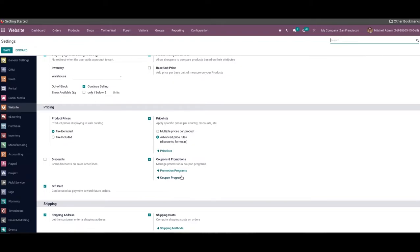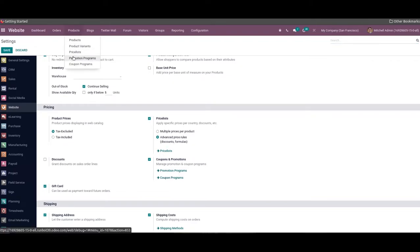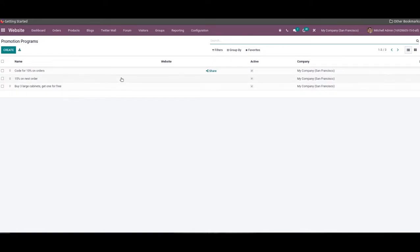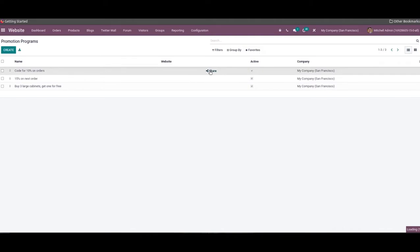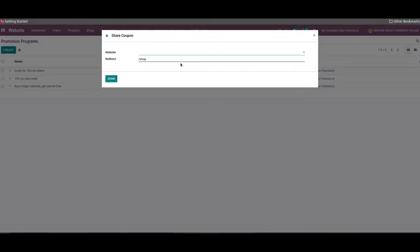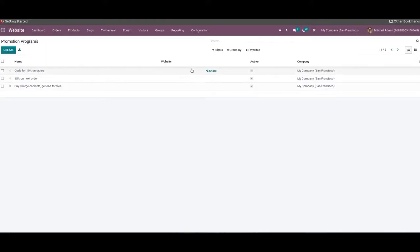With the help of the website module, we can select the promotion programs from the product menu and Odoo will lead you to a new window to manage promotions. The list of the promotion program includes the name, website, active, and the company details. From the preview itself, you will get a share button on each promotion which will help the user to share the promotion on the website. Here we can specify the website and the redirect in the pop-up window and click on the Done button. You can use the create button from the promotion window to create a new one.